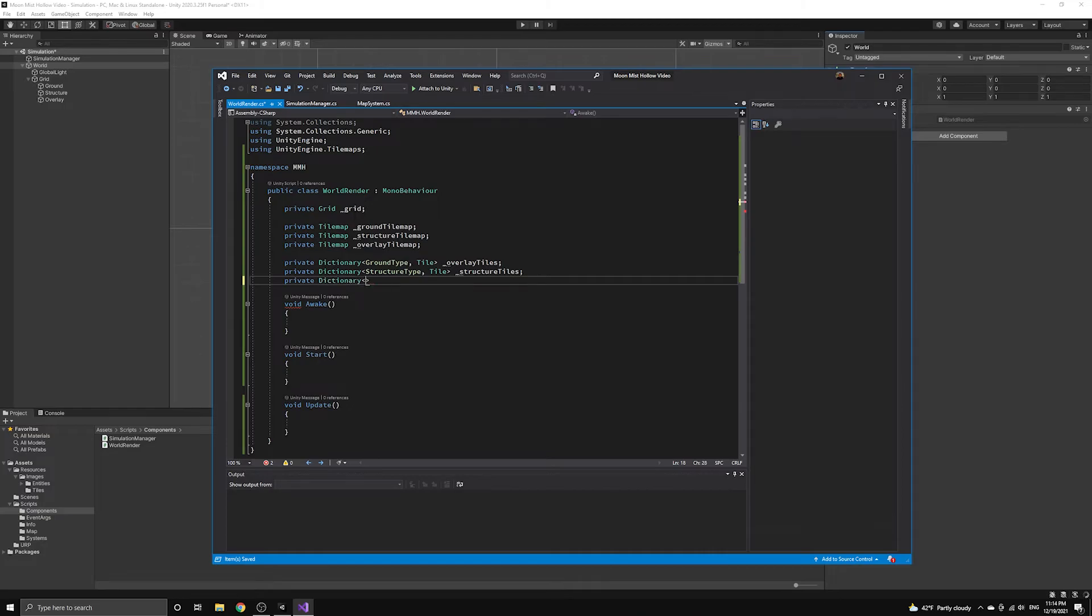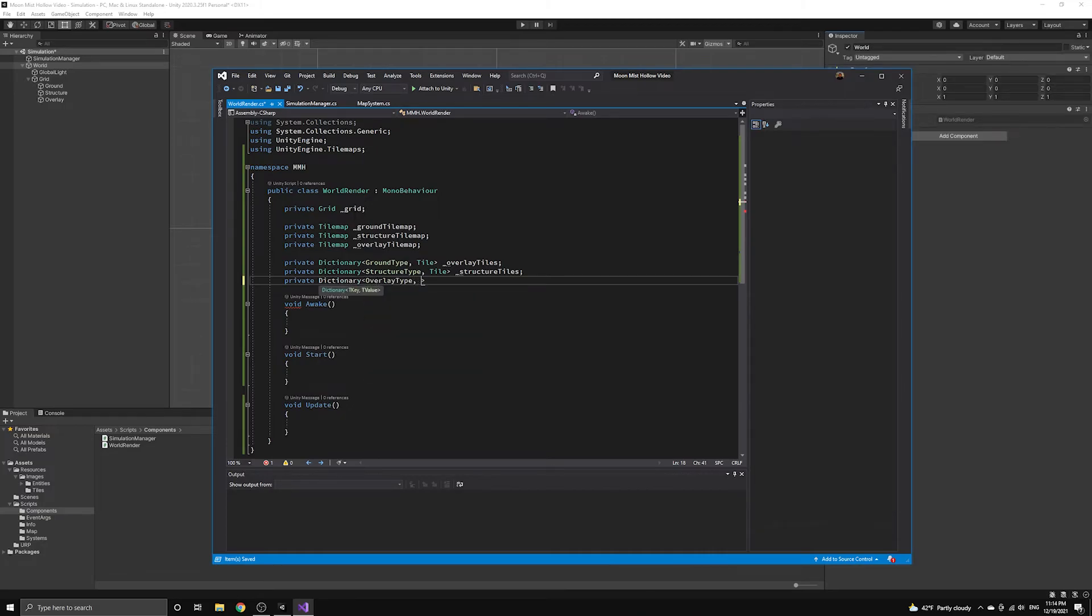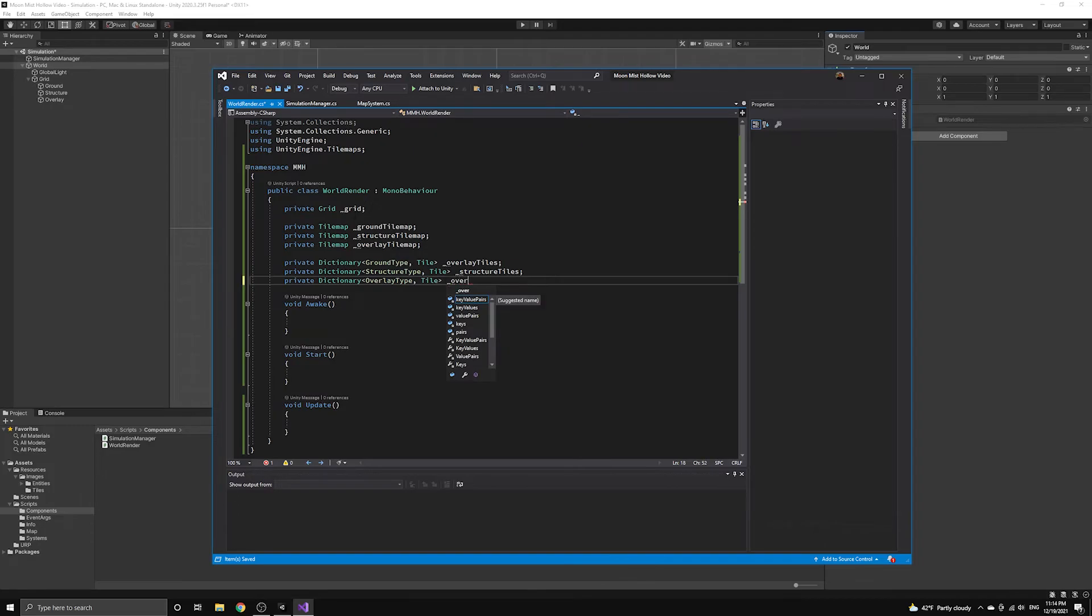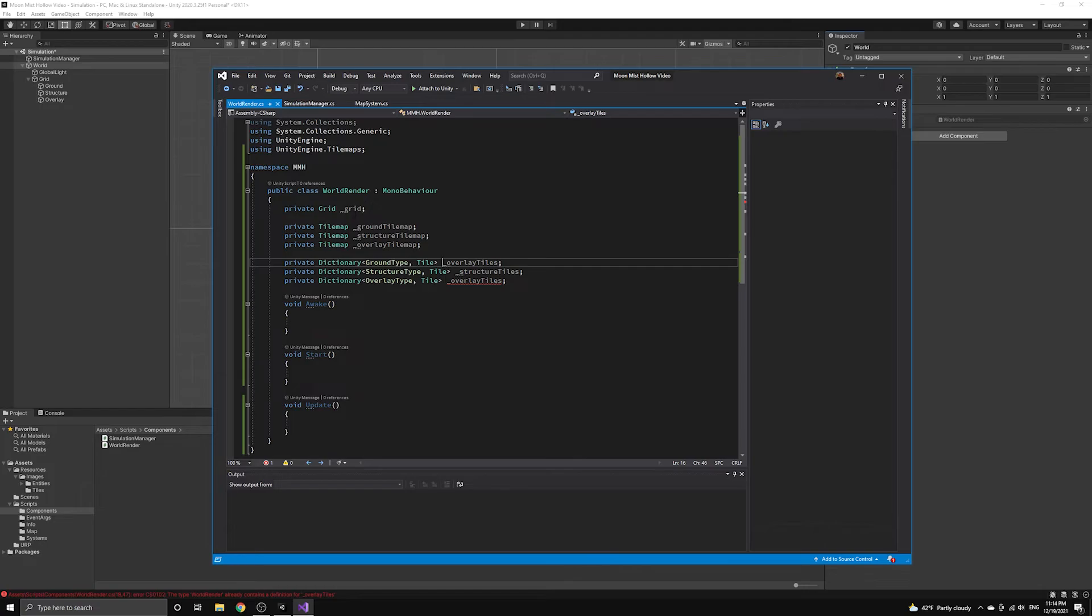This way, the simulation is not aware of how it is being rendered. The world render component simply takes the list of tile types that are being used by the simulation, and it maps them to tile assets it can render using these dictionaries.